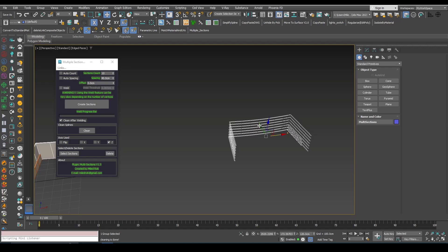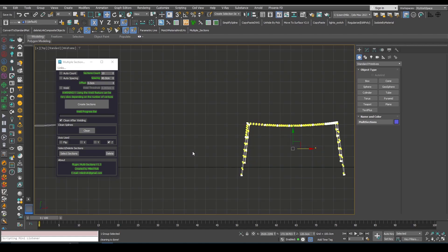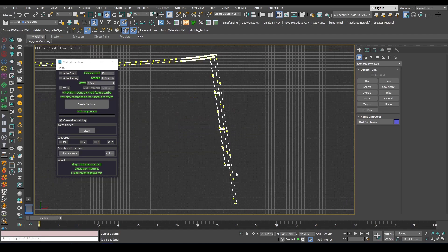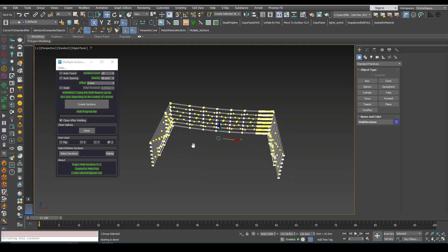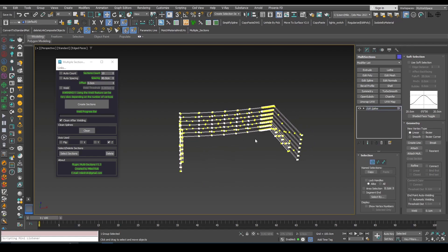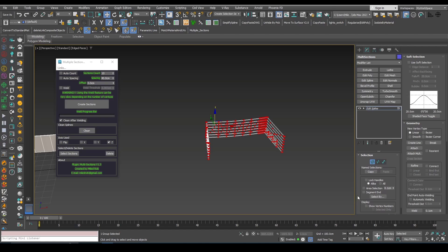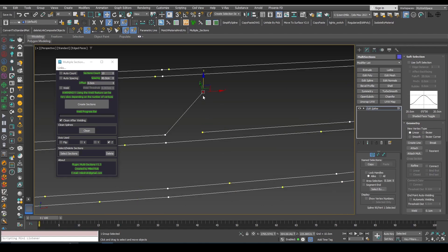To be able to see the vertices without going into sub-object level I can use this option here. Now if I look from the top you can see these straight segments here. In most cases we want to get rid of these vertices — we just want the beginning and the end of the segments. We have many unnecessary vertices on this object. I will place an Edit Spline on top of this group just to count the number of vertices. Currently we have 3584. The vertices are not welded, so if I select one of the vertices you can see that we have two vertices on top of each other.